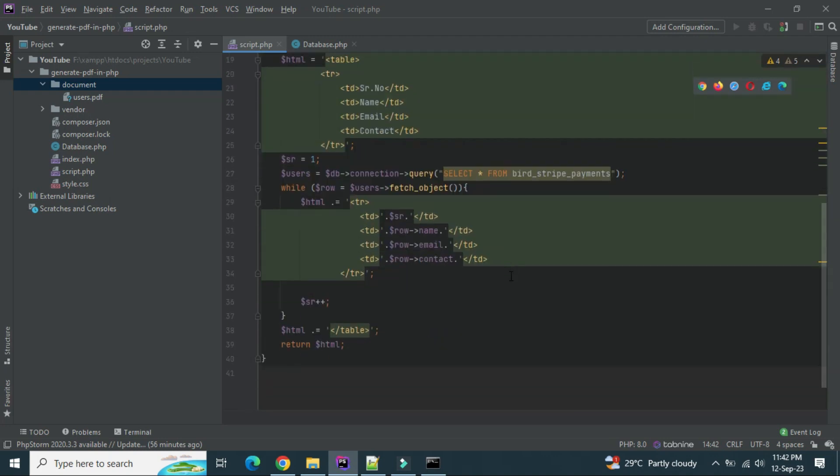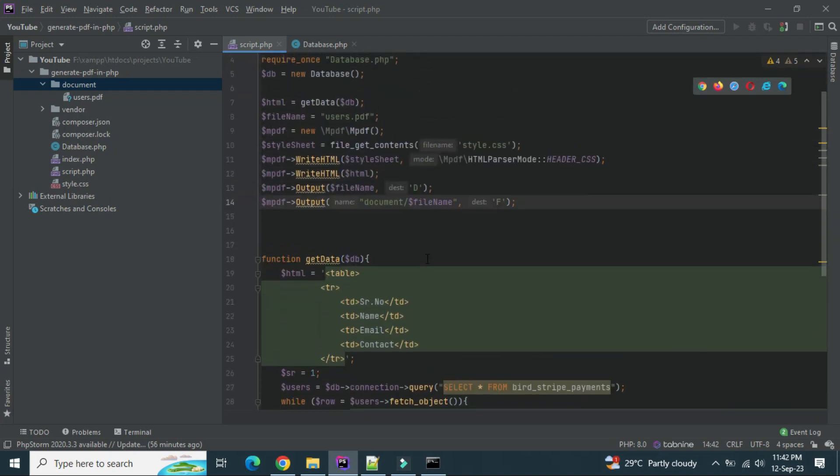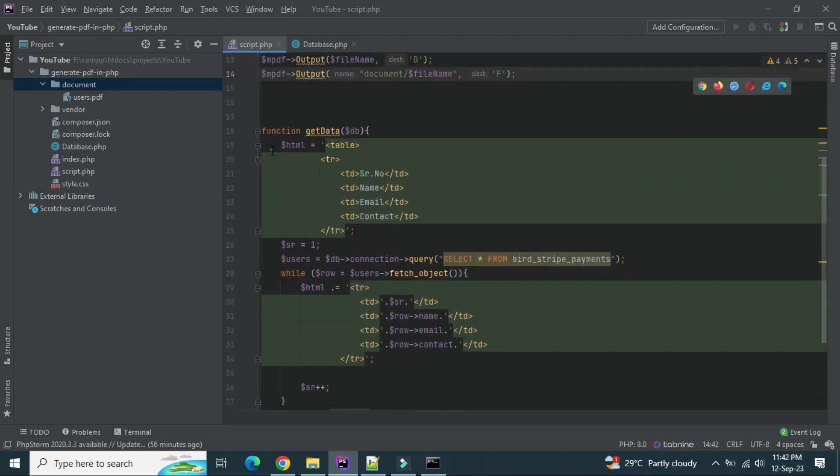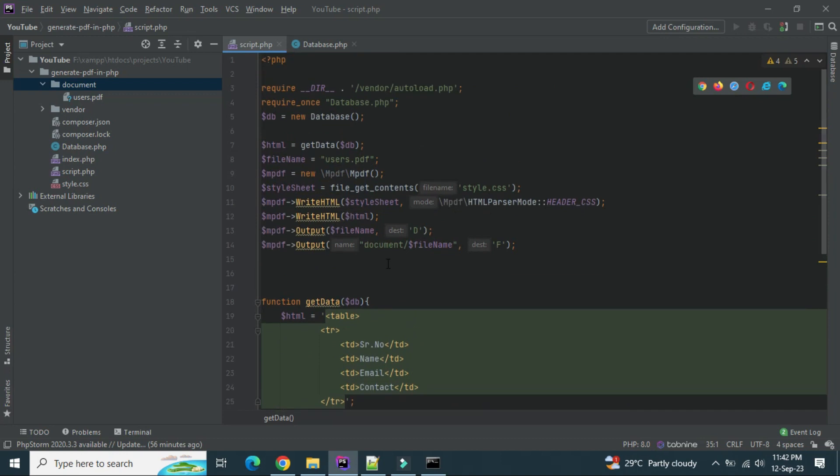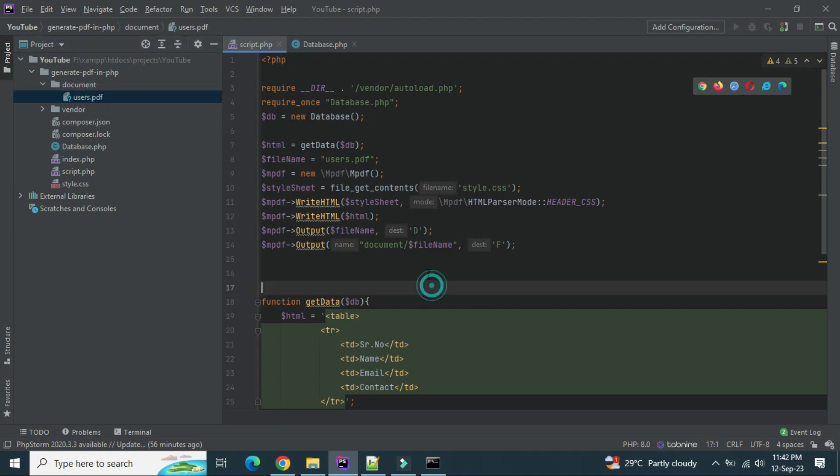So we have seen how to fetch all the data from the database. We are generating the HTML based on whatever data we are getting from the table. And we are exporting that data or converting that data into PDF. We are downloading it as well as storing it into the folder. So let's do one more thing here. Wrap all the things inside the try-catch block.